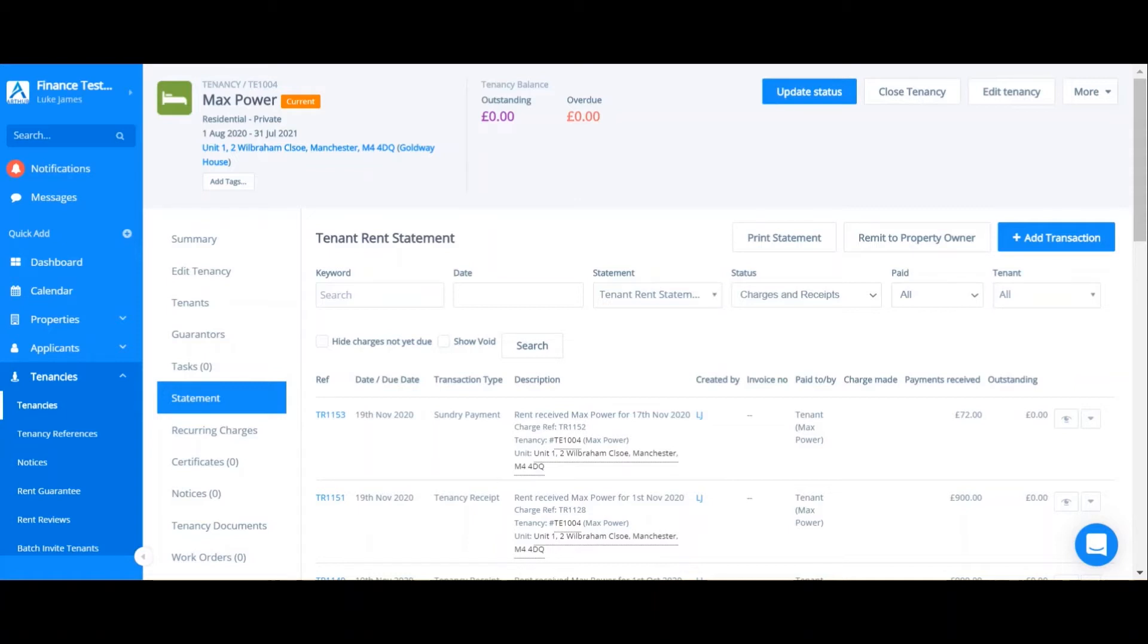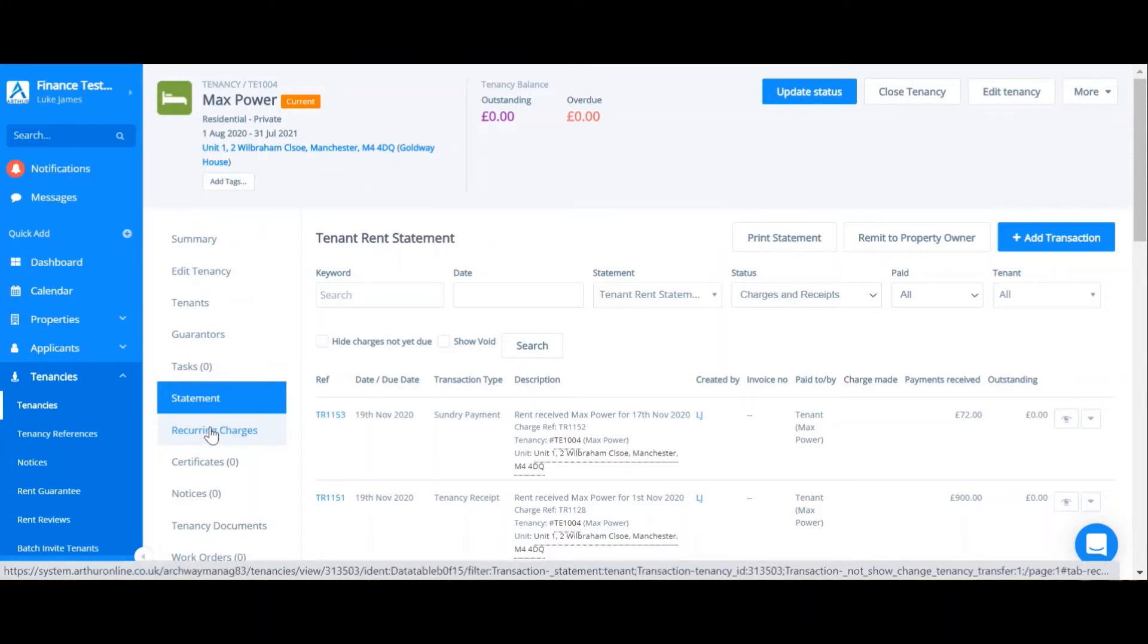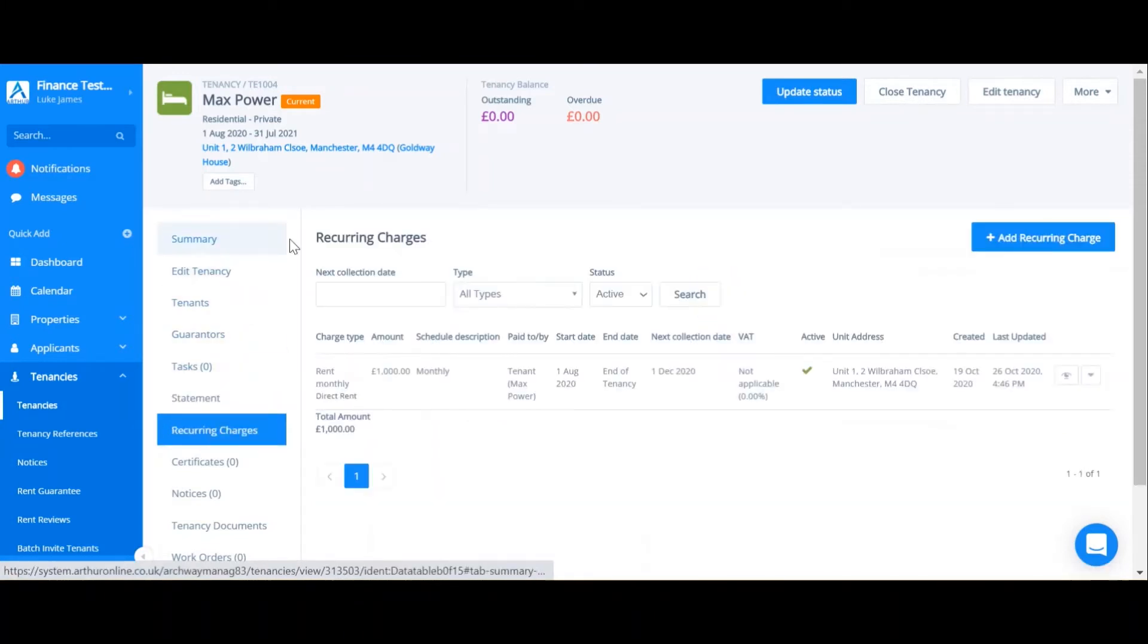However, in order to manually create a recurring charge, go to recurring charges on the tenancy and click add recurring charge.